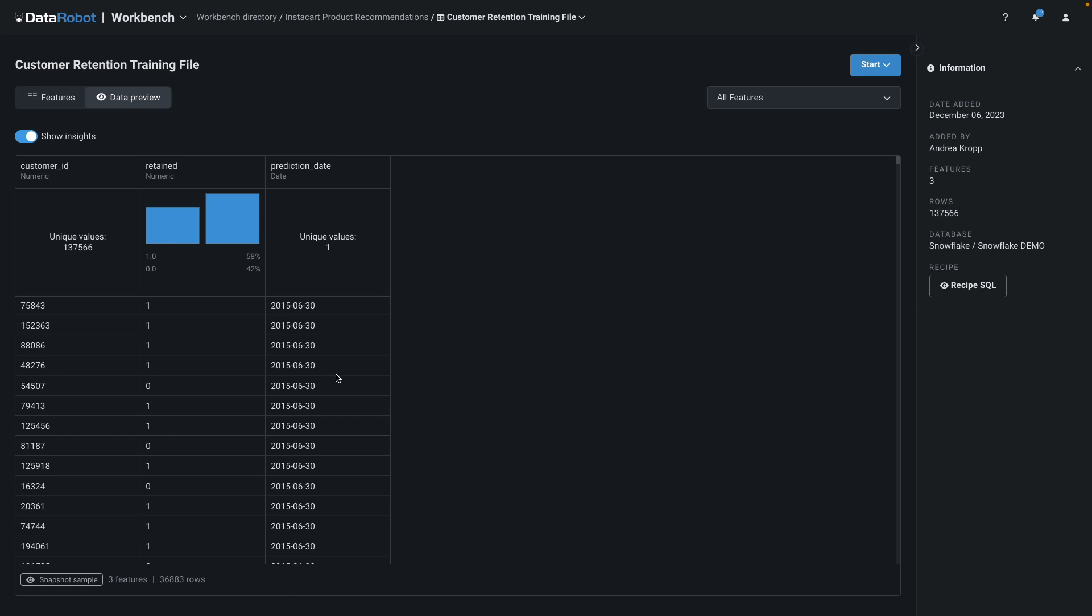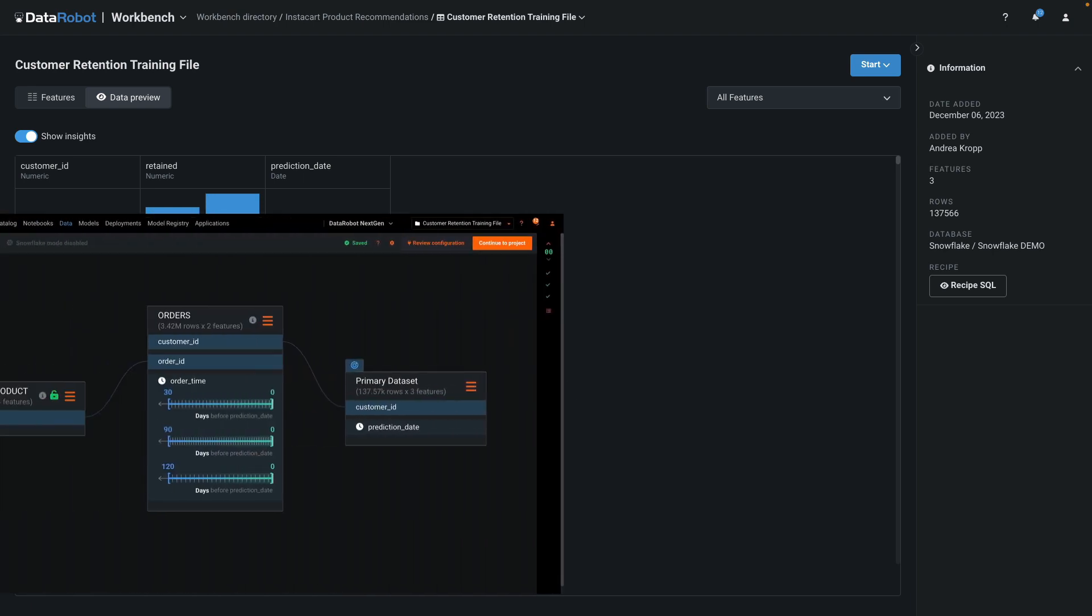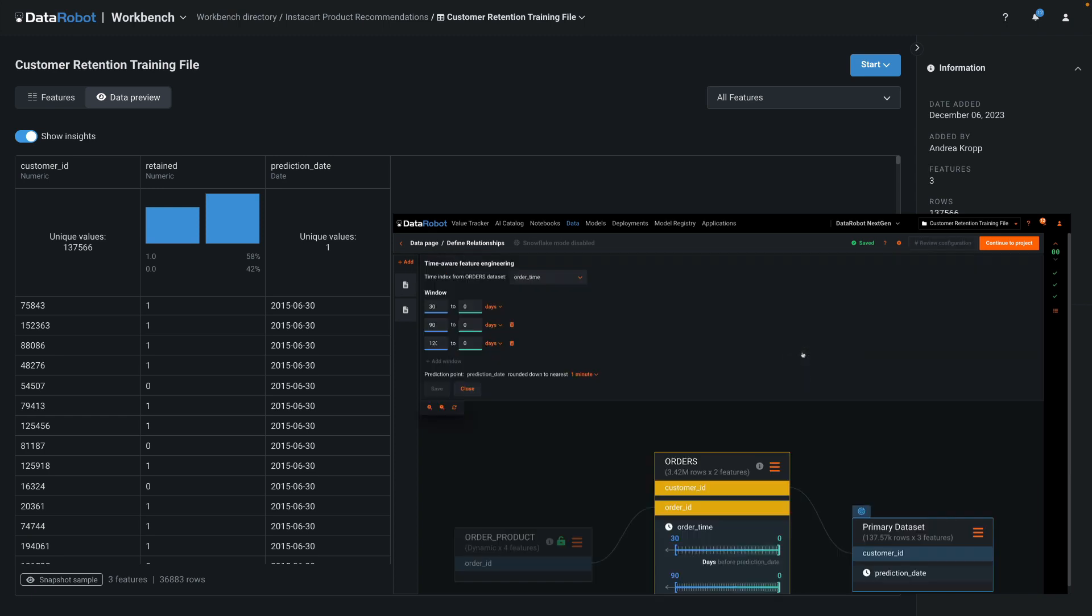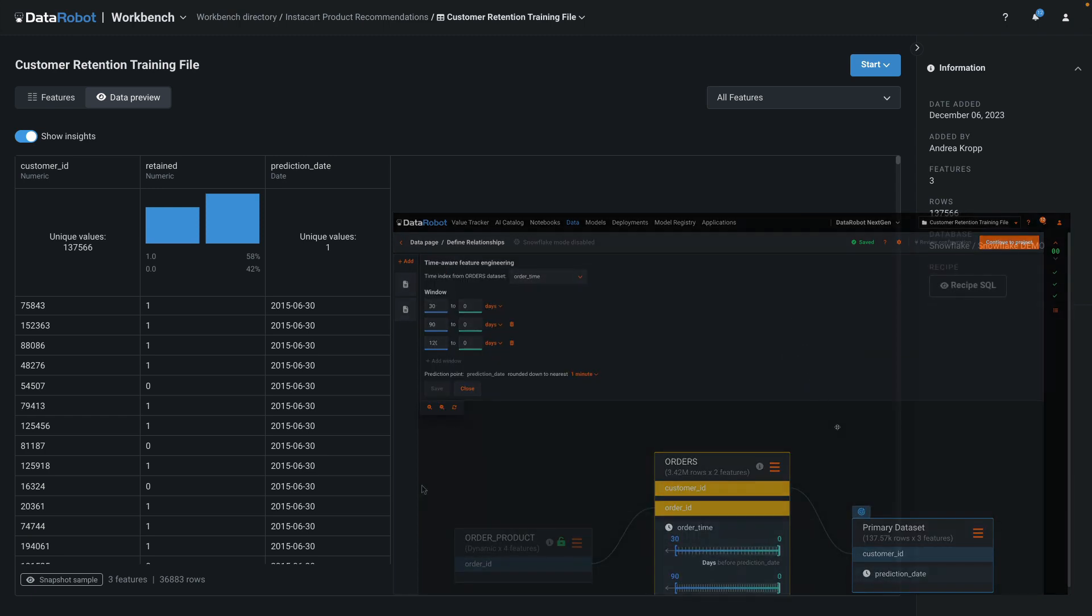I've structured the file this way because I intend to use DataRobot's time-aware feature discovery to actually create the churn model. That's a topic for another day.